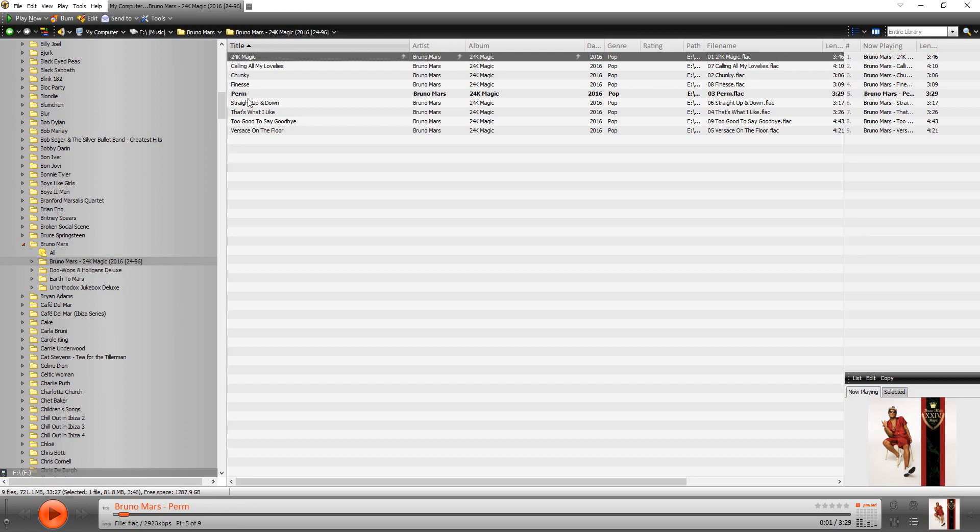That may not be what you want. But you can resort the play order by clicking on the appropriate column header. So you have title, artist, album, date, genre, rating, so on and so forth.